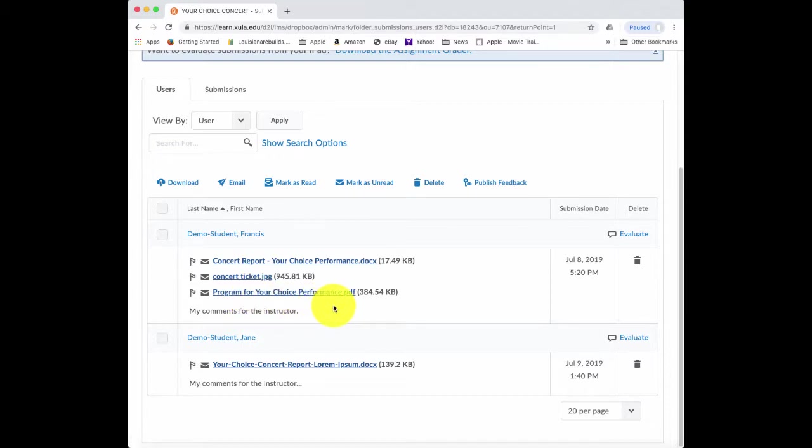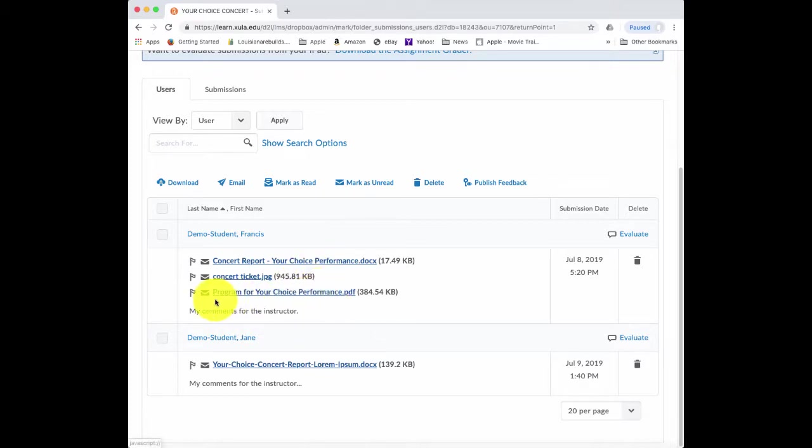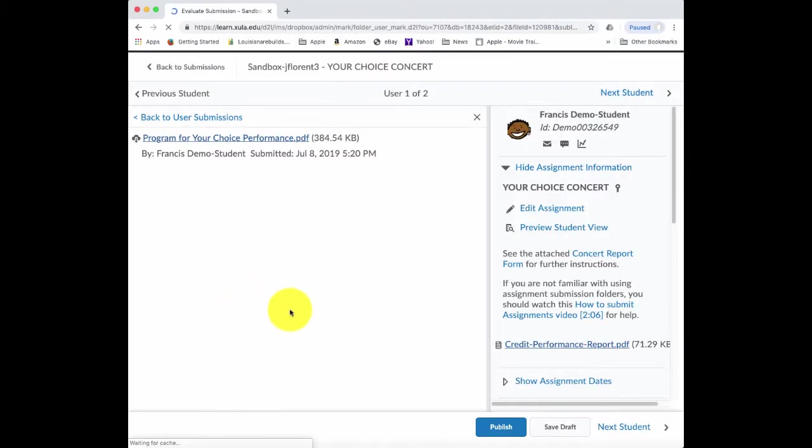So what I would like to do is perhaps look at the program and the concert ticket before I actually read the report. And to do that, I just click on the file name. I'll click on the program and then that opens up.